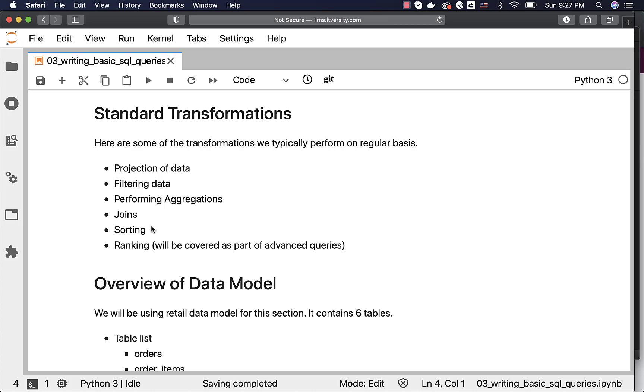For this section, as part of the subsequent topics, we will see how to project the data, how to filter the data, how to perform aggregations, joining data from multiple tables, and sorting.